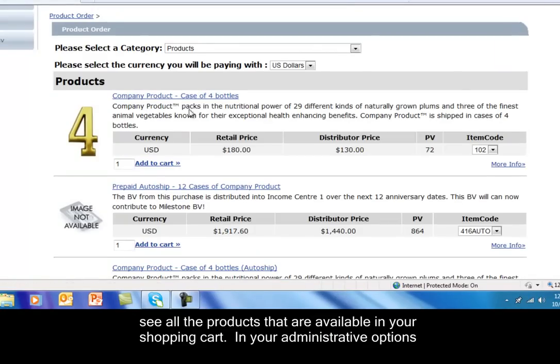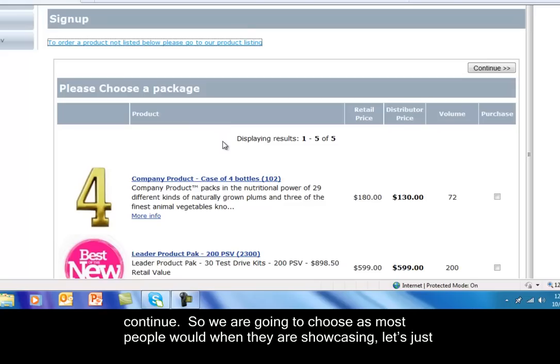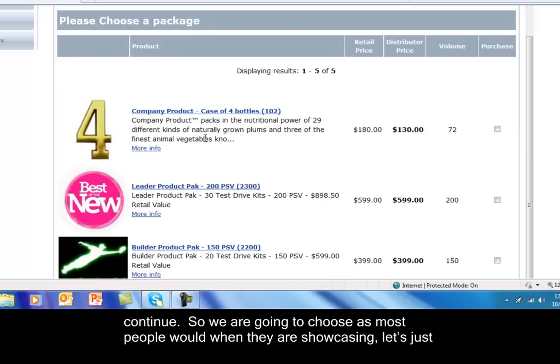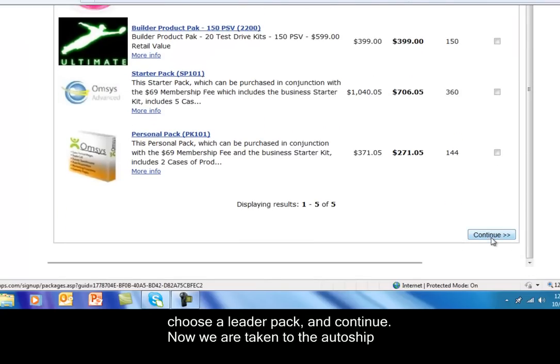In your administrative options, you can also set it up that a certain number of points must be purchased in order to be able to continue. So we're going to choose, as most people would when they're showcasing, let's just choose a leader pack and continue.